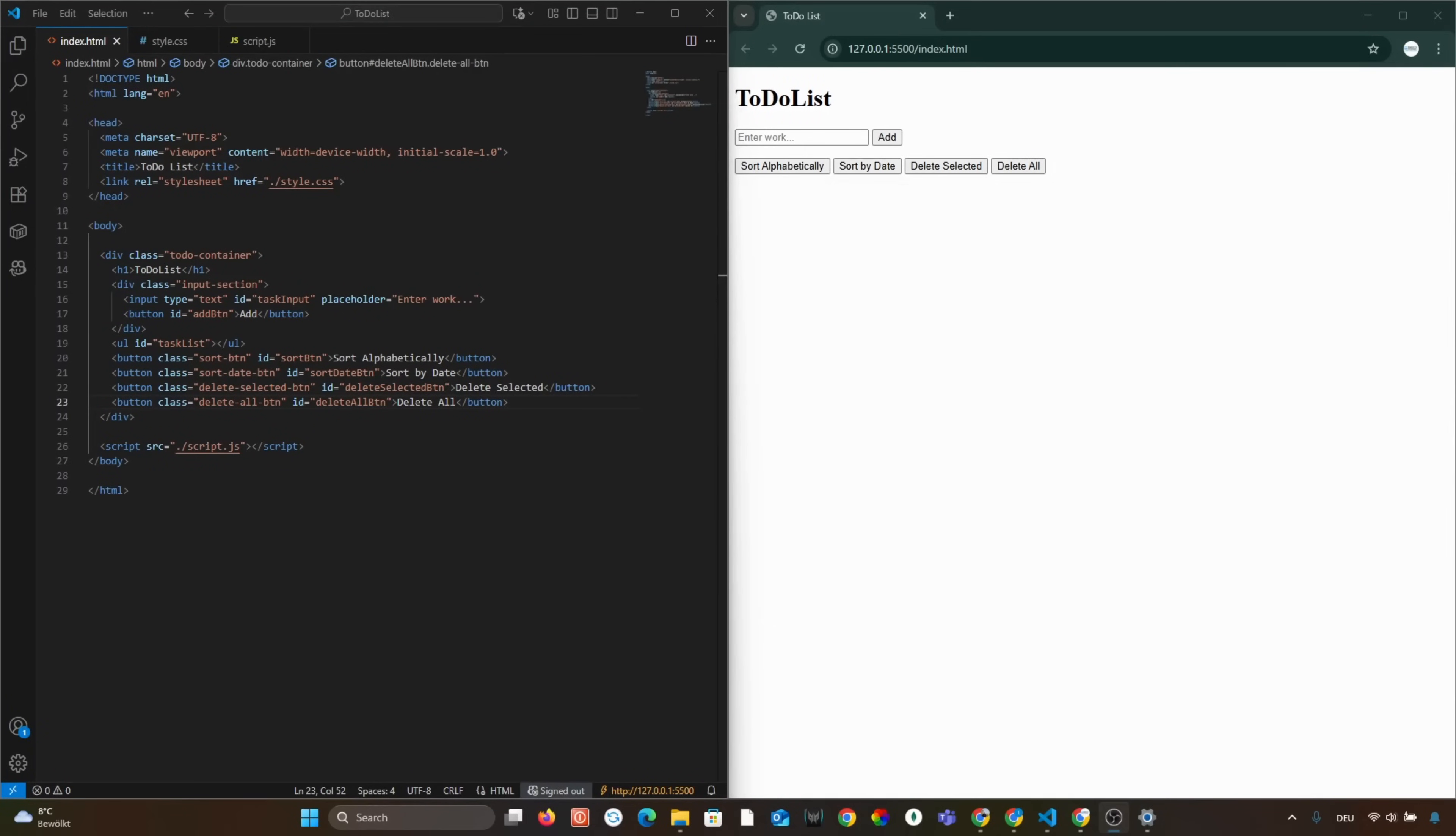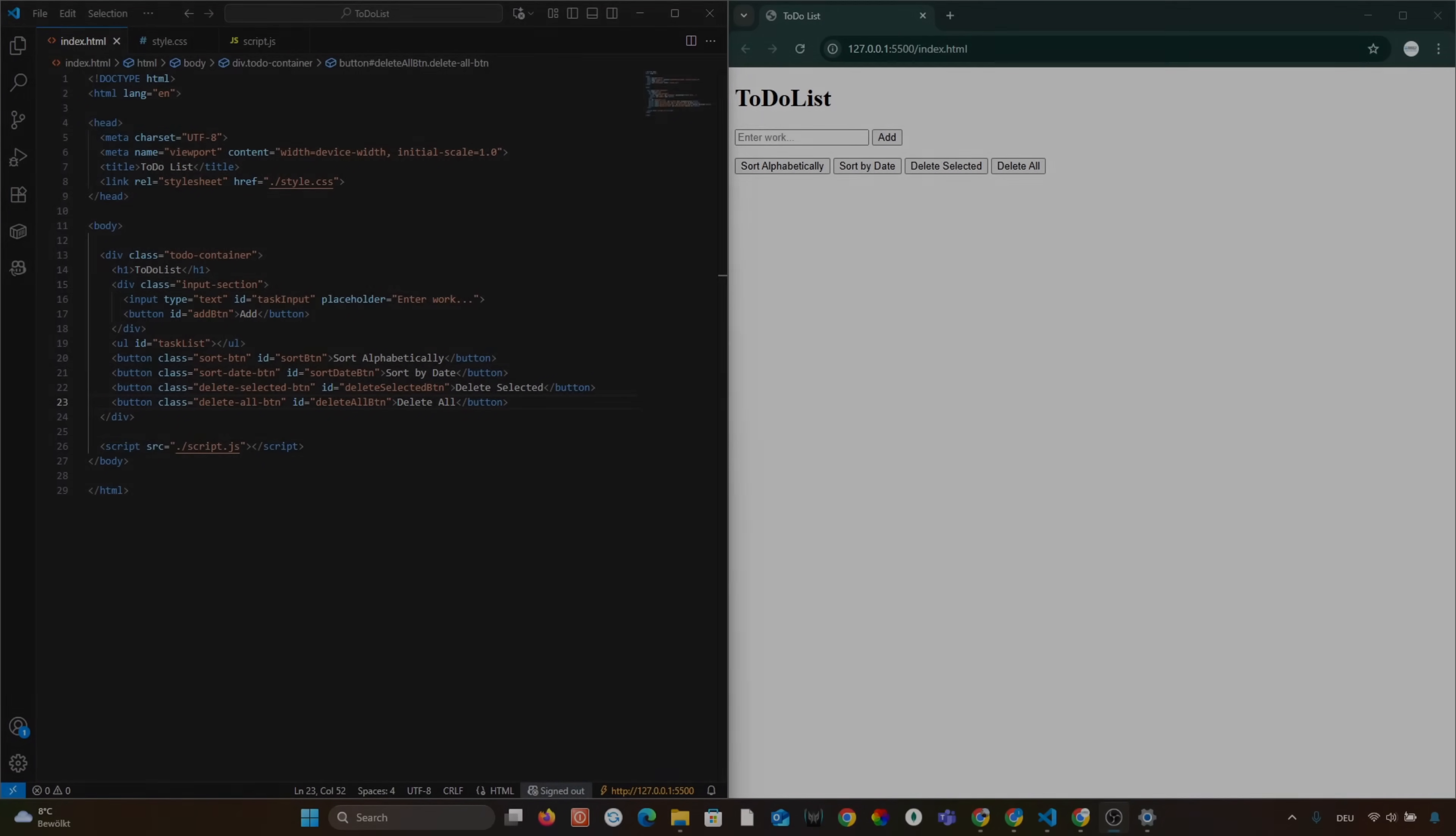Great, we are done with HTML. Next, let's make it look good with CSS.